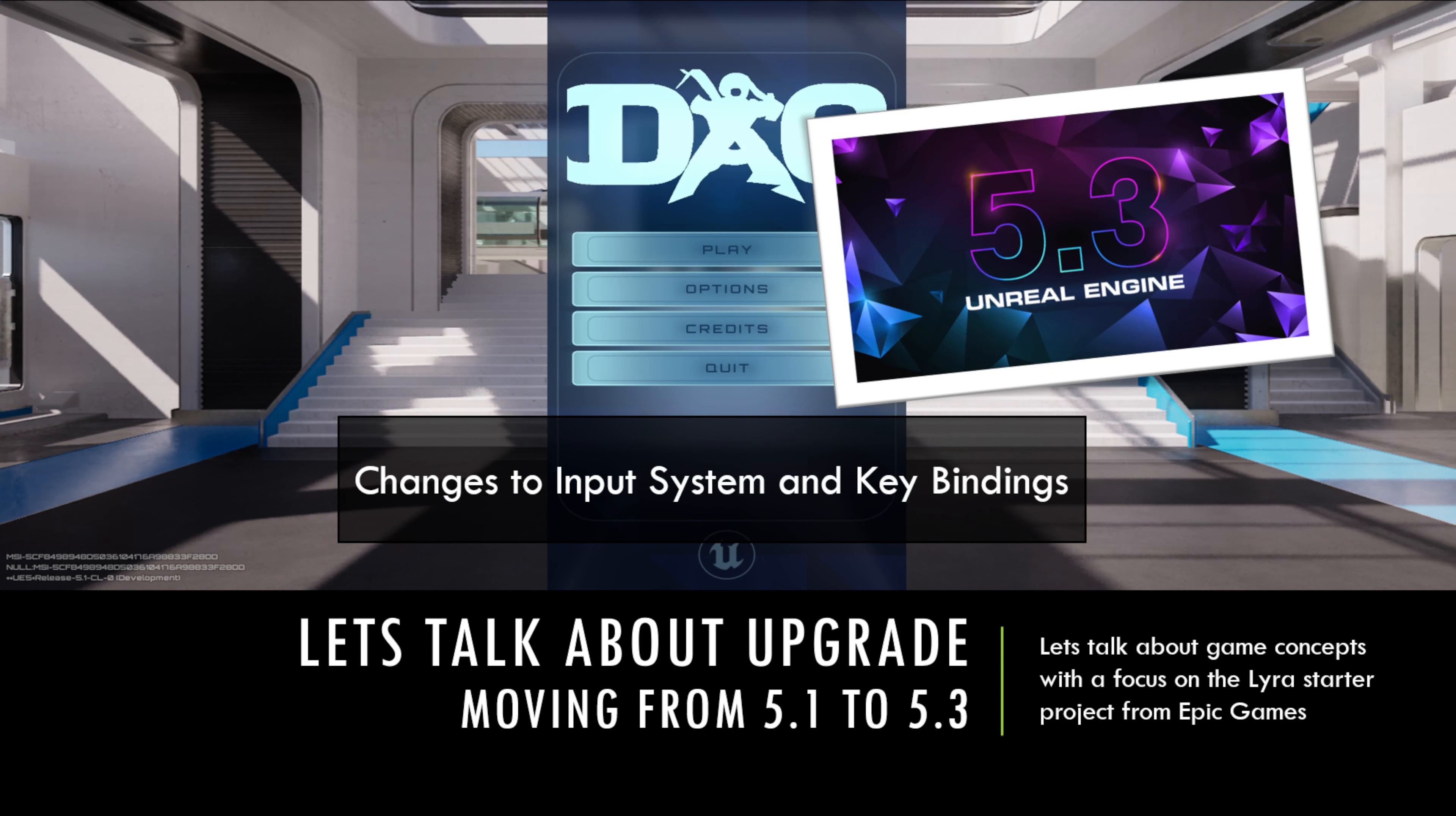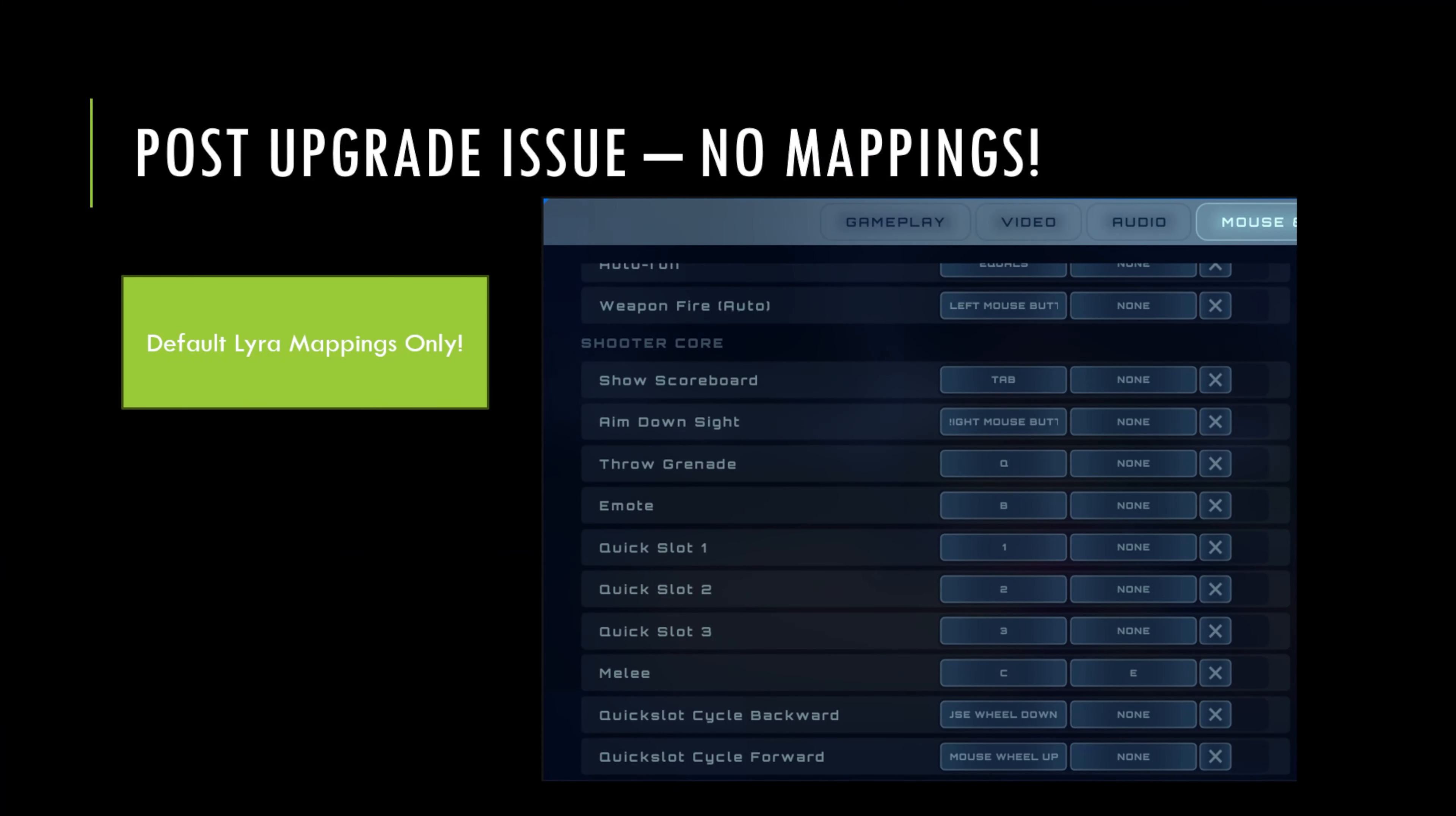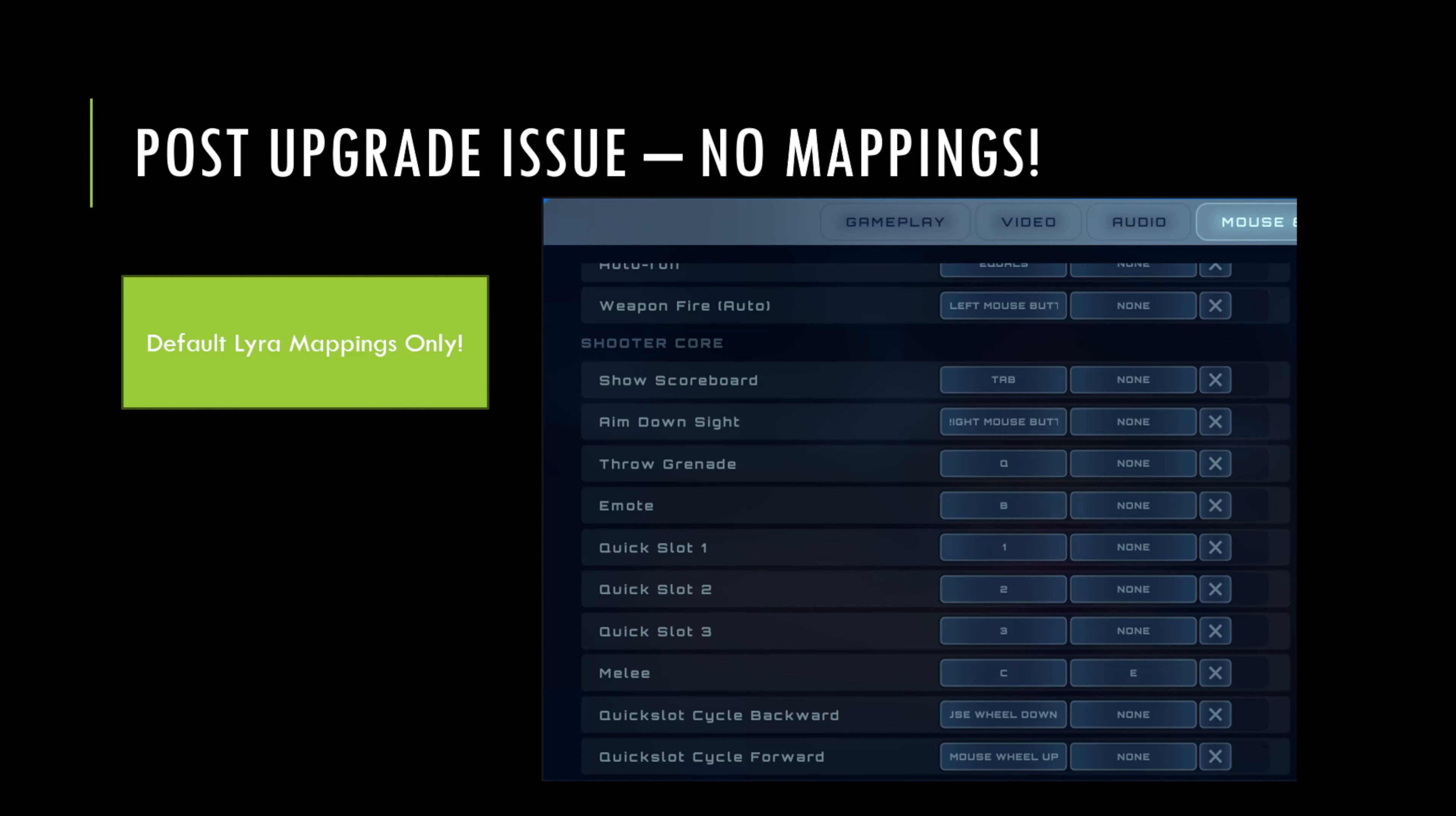So the way you know this is happening in your game is if you pull up your game settings and you go to your mouse and keyboard and look at the list of key bindings, you'll note that the Lyra standard key bindings are there because Lyra has adjusted their code accordingly to the new 5.3 design. But any of the key bindings that you had added in 5.1 are no longer shown in the screen. So this is the indicator of what is going on and that you need to go make some changes. You're not going to get a compile error, it's going to run fine. The really only indication that you've got an issue is that you don't see them in the settings. Even pressing the keys in game will work fine as well.